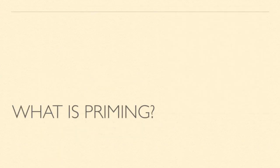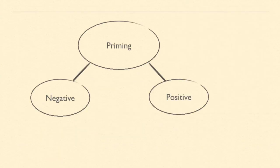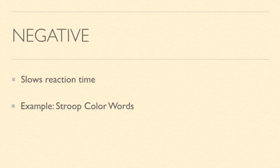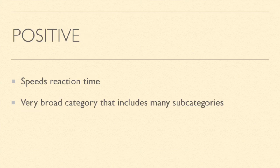Let's start by defining priming. There are two different types of priming, negative and positive. Negative priming slows your reaction time to something. One example of this is Stroop color words which I will explain later. Positive priming is a broader category because it's more often researched and talked about. It speeds your reaction time to something and includes many subcategories.